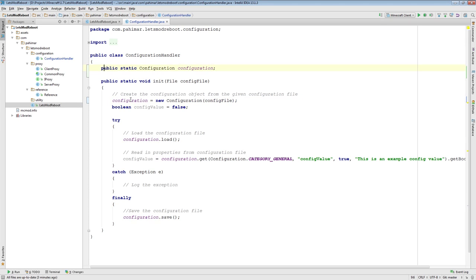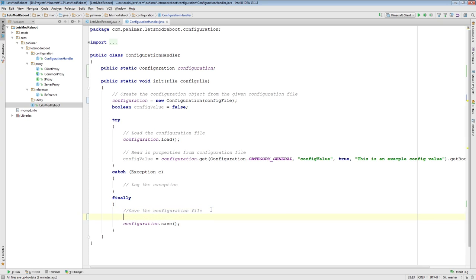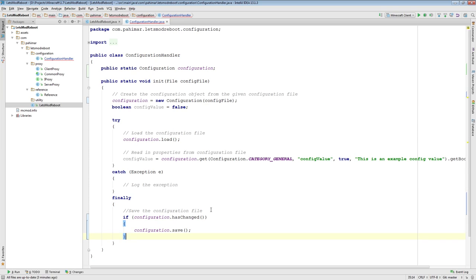Now this method will initialize the configuration object, which we can access statically outside of the method throughout the code. I should also point out — and this was mentioned in the comments last time and is in my Aliens example — when it comes to configuration.save(), you can actually say: if configuration.hasChanged(), then save. What this will do is detect if the configuration object we've been modifying has changed, and only then save. If there have been no changes, it won't write to the file.